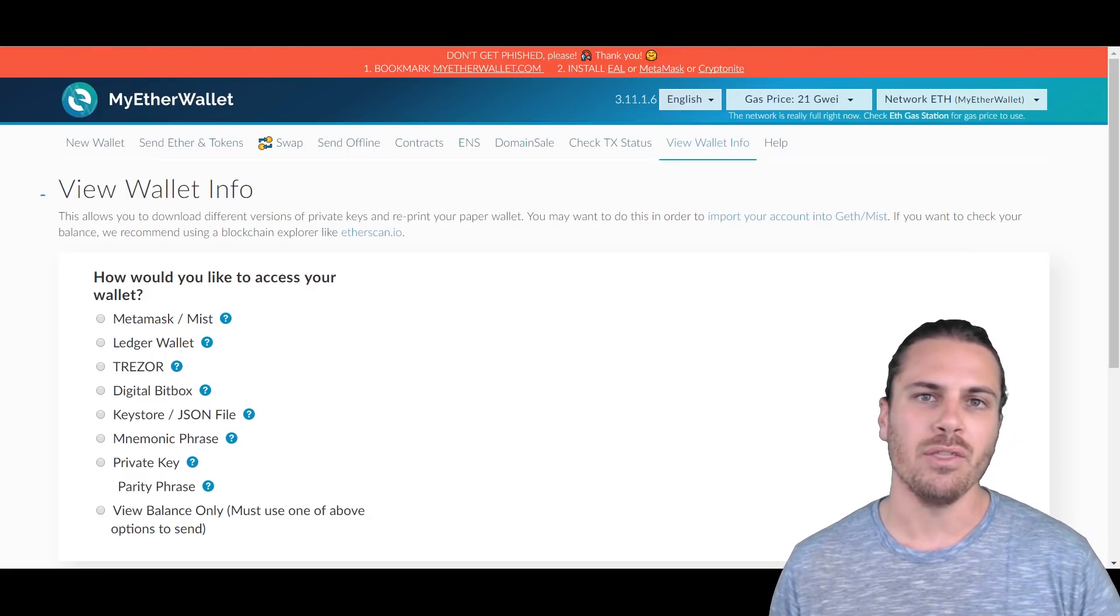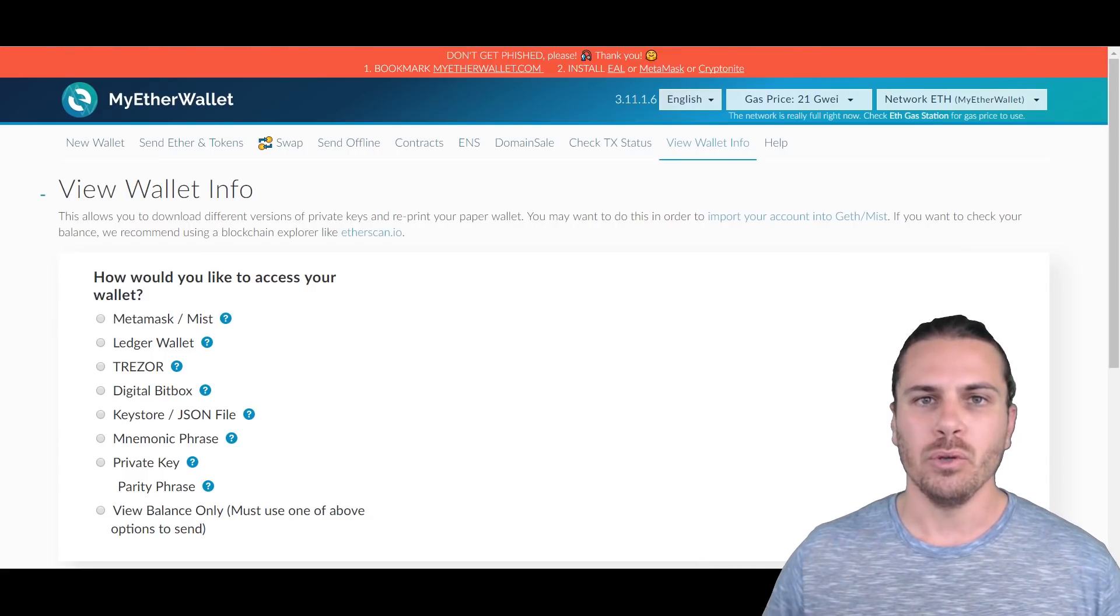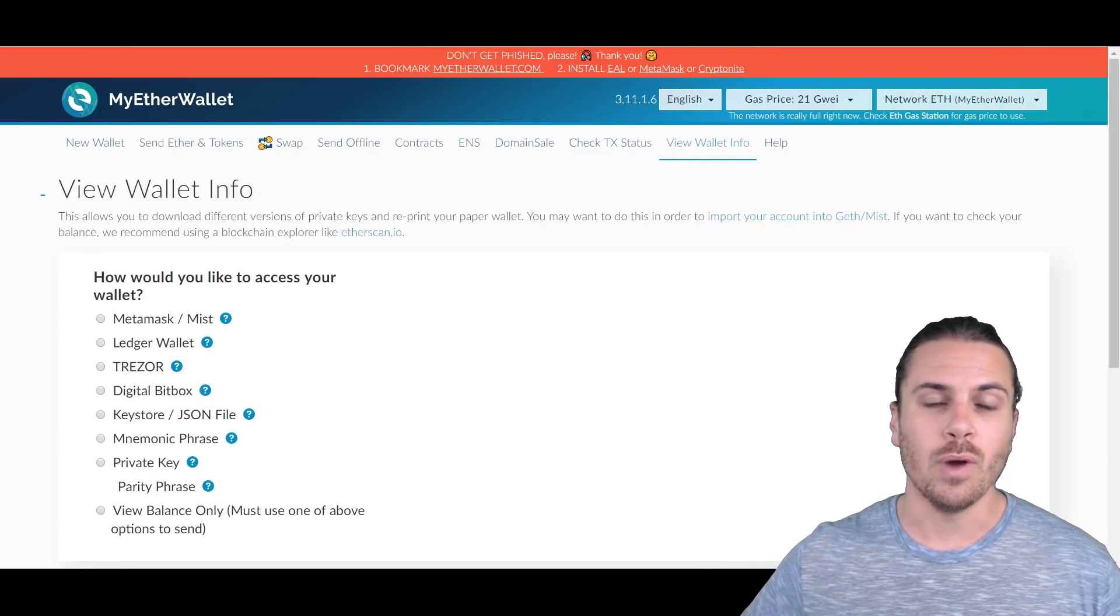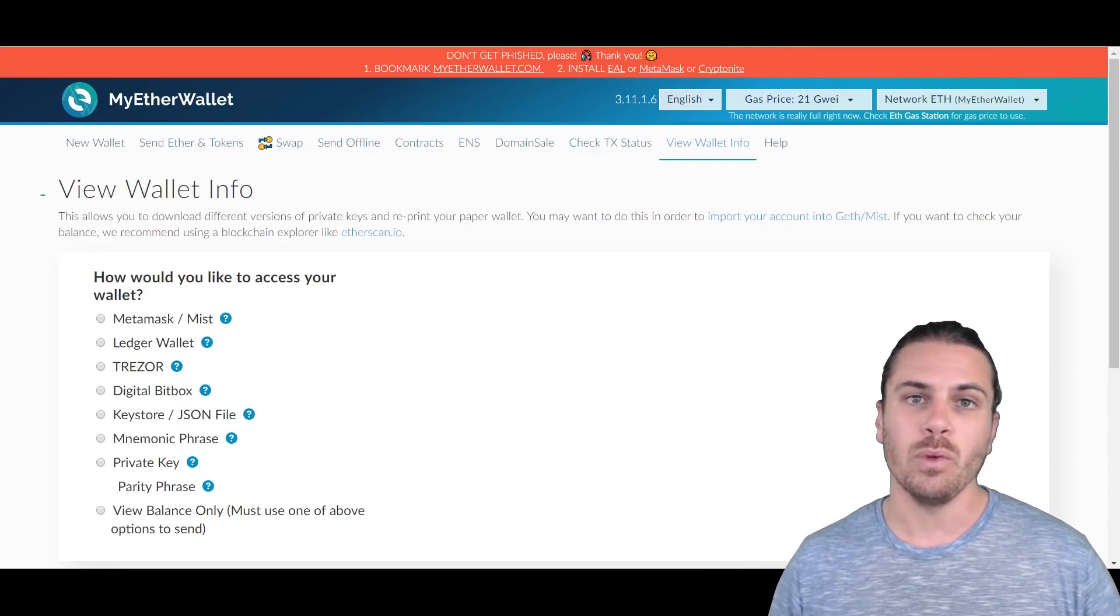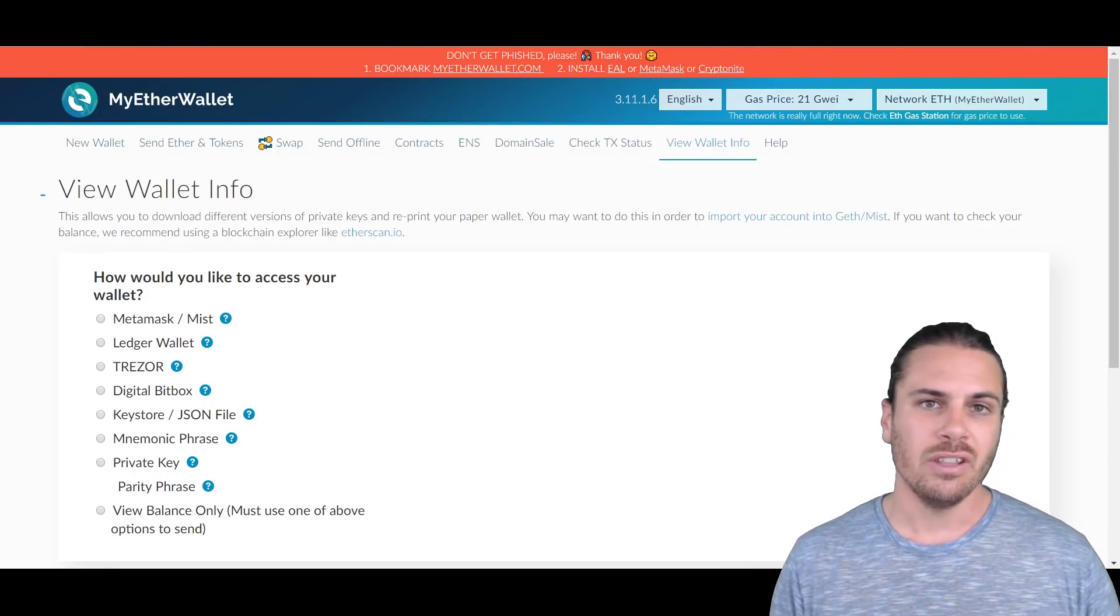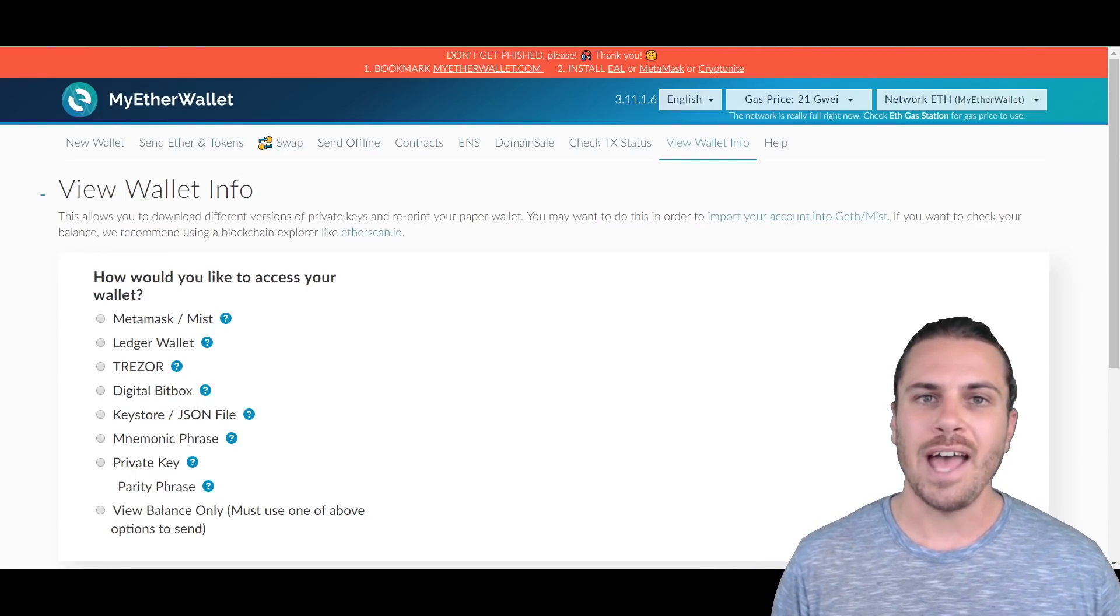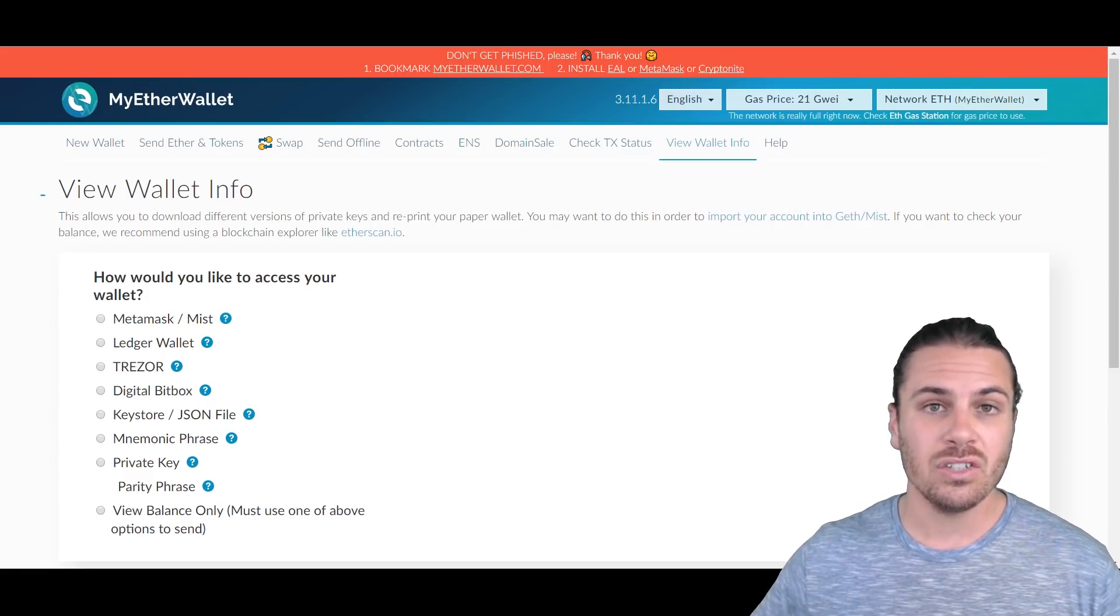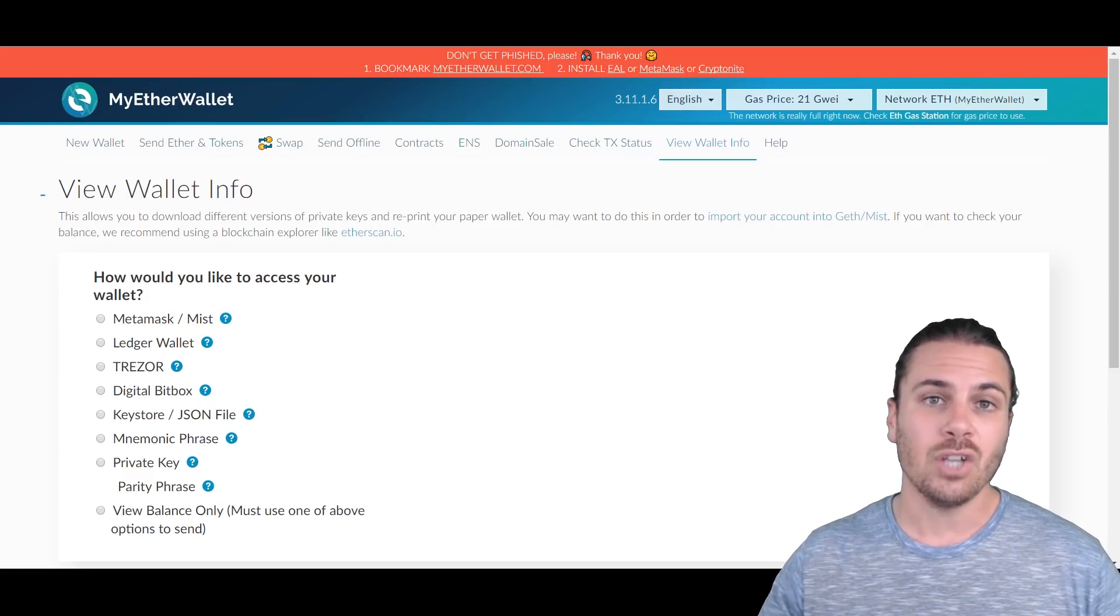MyEtherWallet provides an option to add a custom token which means that you can actually add the data into MyEtherWallet because MyEtherWallet probably haven't had a chance to update the site with that token yet.